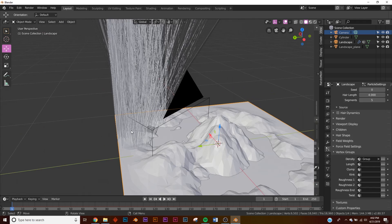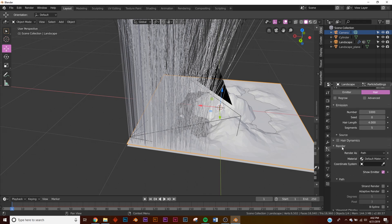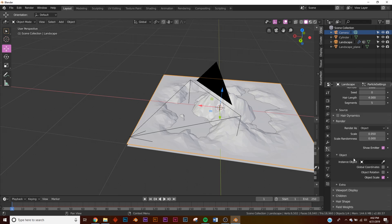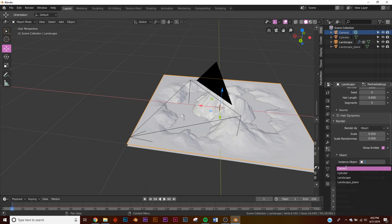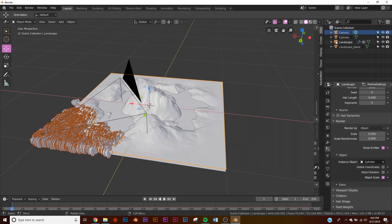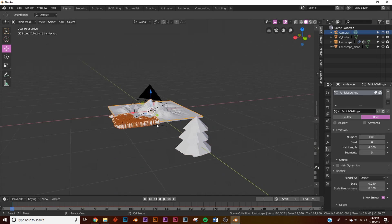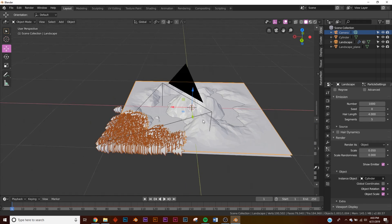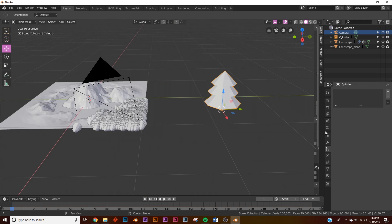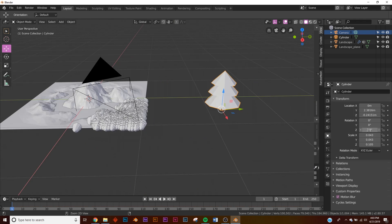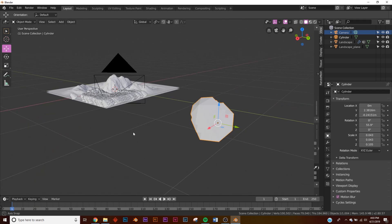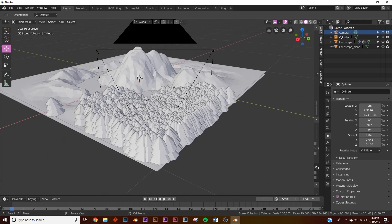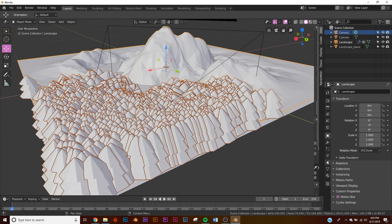Now they're only emitting from the area we want. Go to the Render section of the particle system, change it from Path to Object, and under Instance Object pick our cone object. They'll all be laying down, so click Object Rotation, then go to the object's Transform settings and rotate on the Y axis by 90 degrees — now they're all standing up.